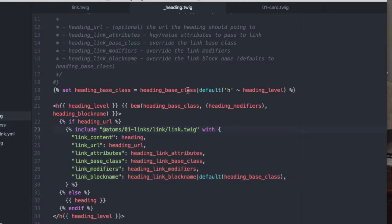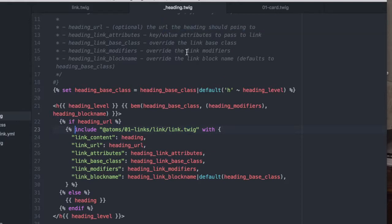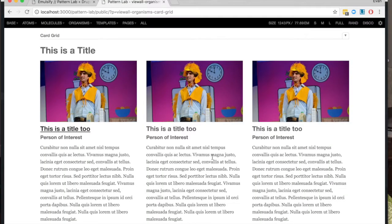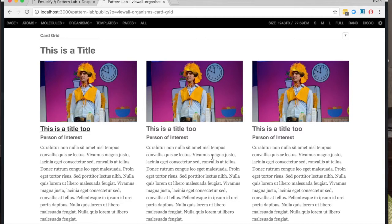This gets especially important as you get into larger components. So let's jump over to the card component. So here we are at a card grid. You can see a few card components here. You'll see that it's a very simple component containing an image, title, a subtitle, and some text. There are also some optional fields that are not shown here.